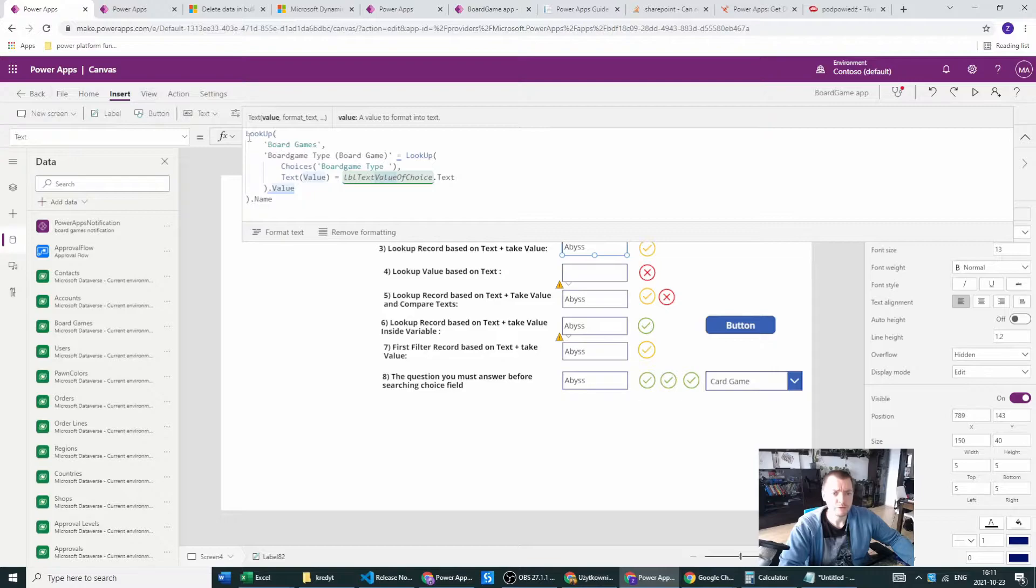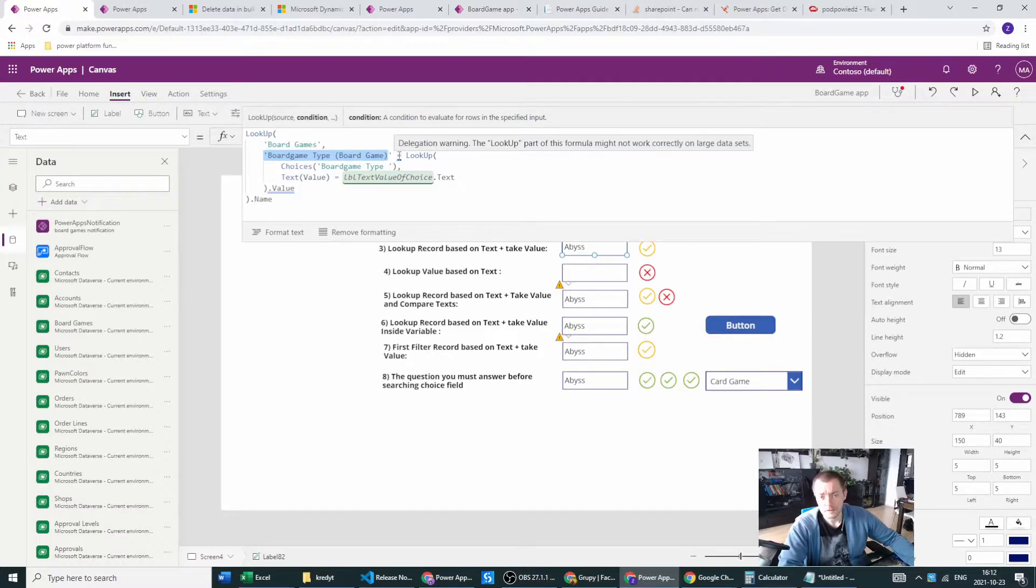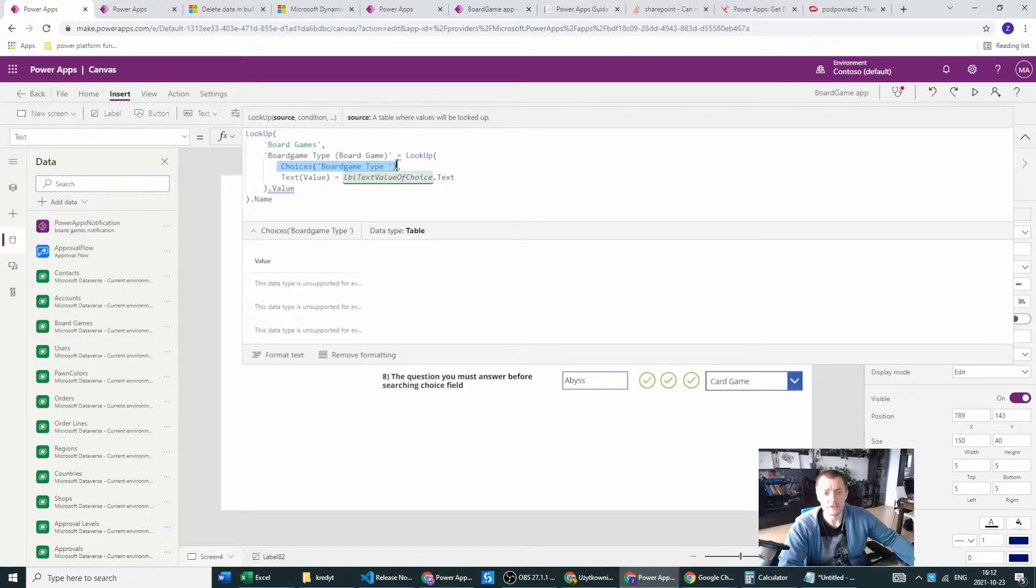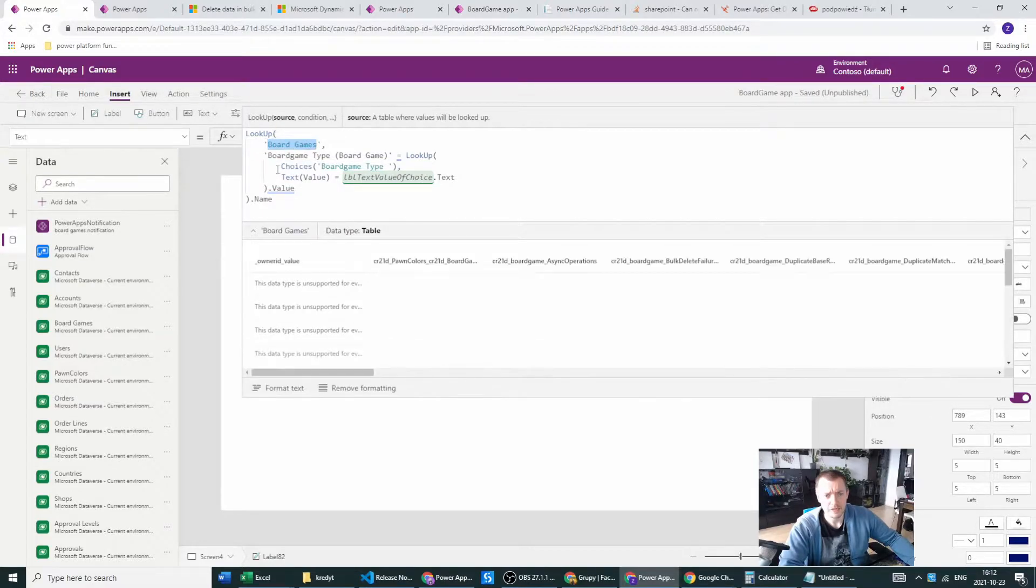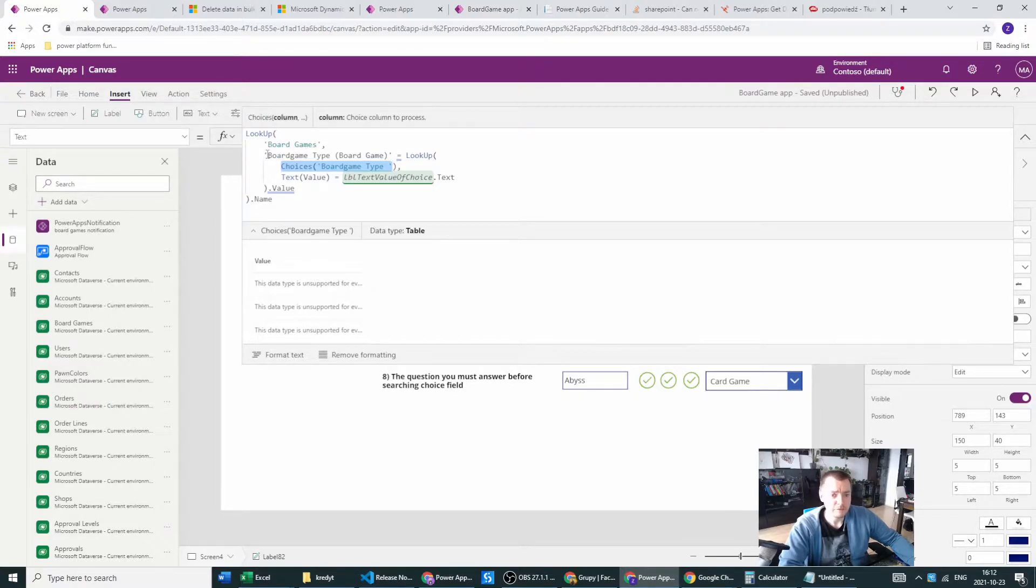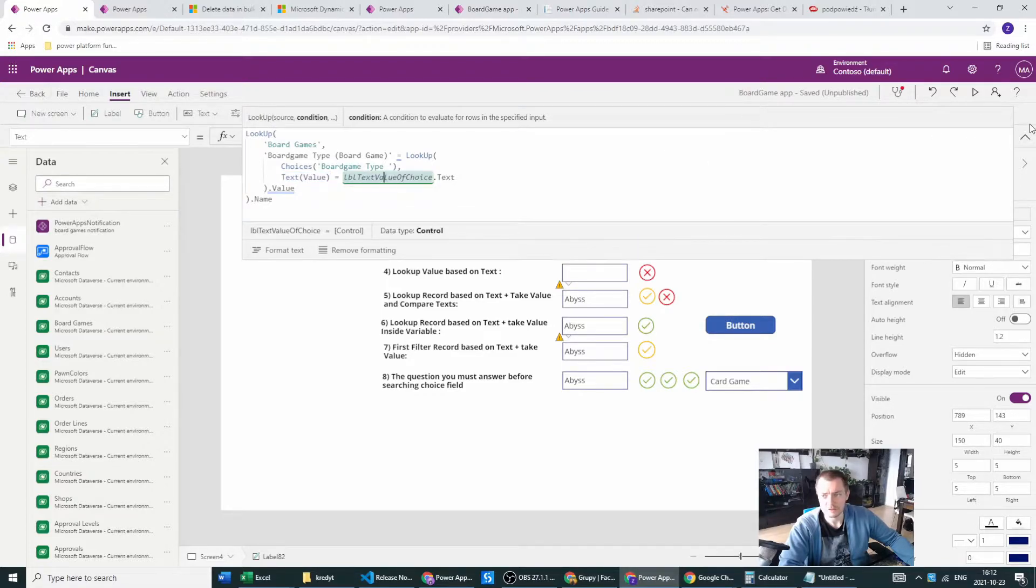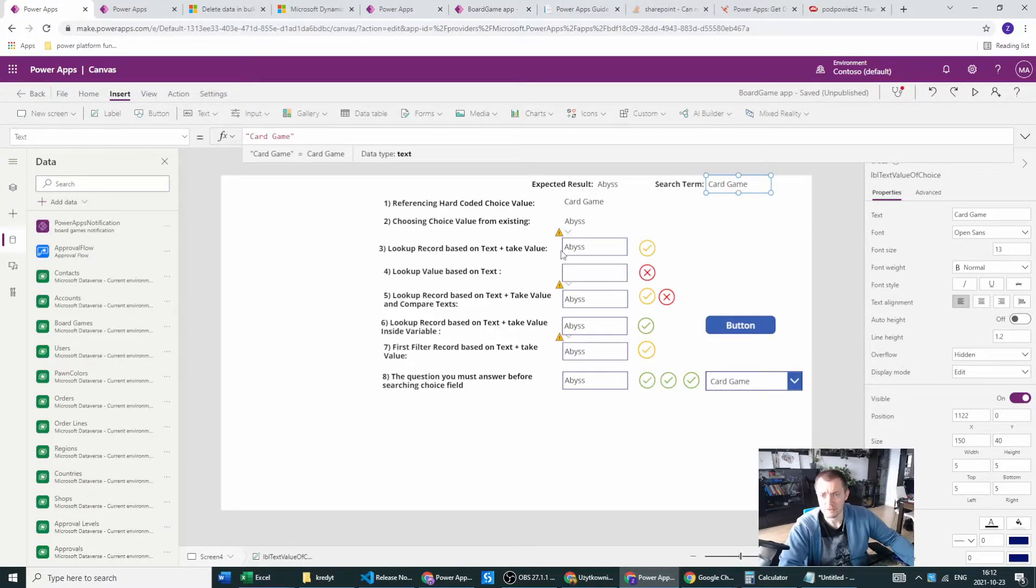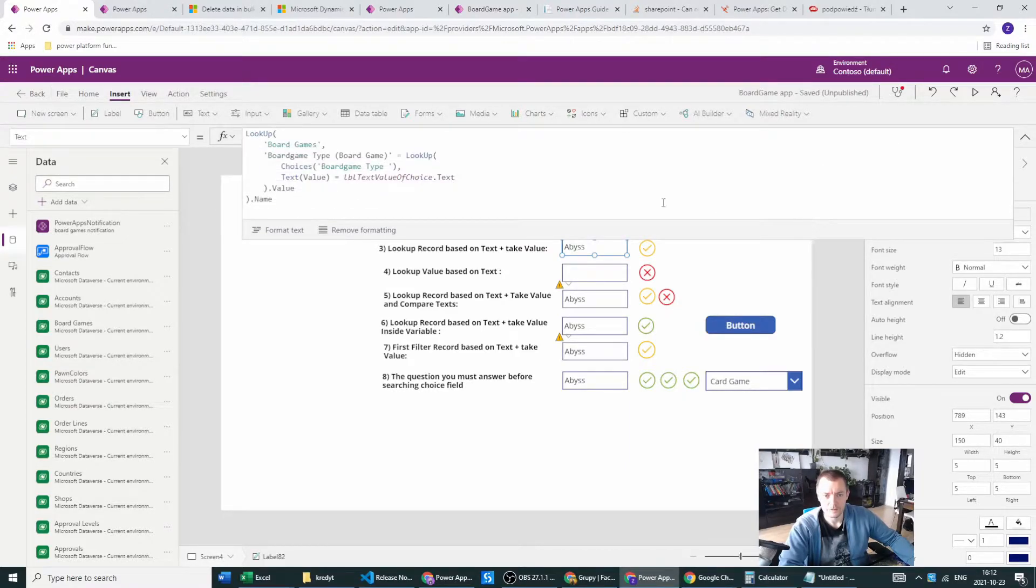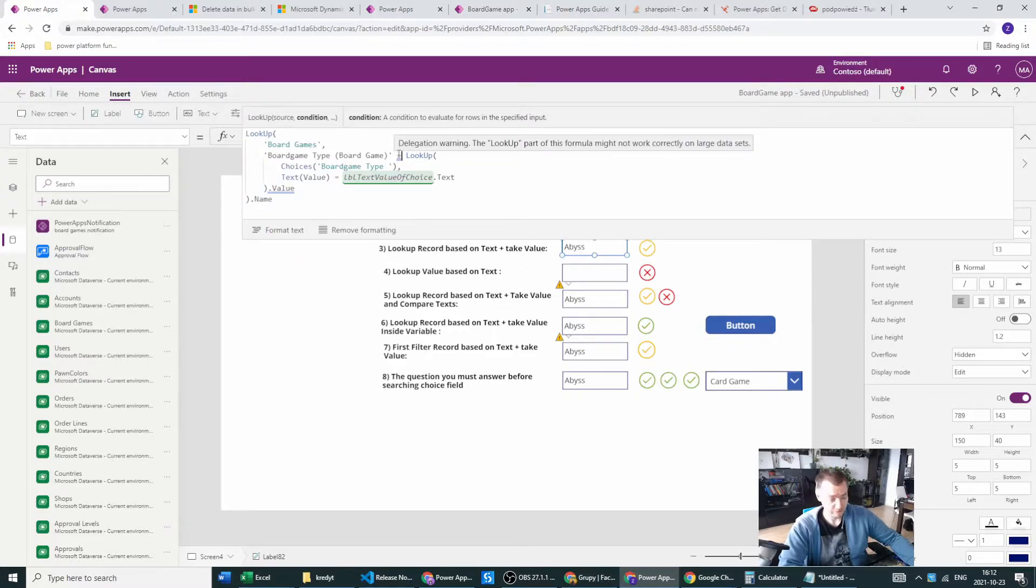First of all, what can we do? We can look up our board game table and look up the choice fields. Compare this to the lookup from which I'm taking the choices of the board games. This is my main table with the board games, and this is my choice table. I'm filtering the records based on this criteria - the text of the value must be the same as the label text value of choice text. This is here a string. This is just a label. I will be referencing this label in most examples.